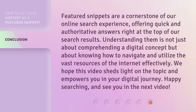Featured snippets are a cornerstone of our online search experience, offering quick and authoritative answers right at the top of our search results. Understanding them is not just about comprehending a digital concept, but about knowing how to navigate and utilize the vast resources of the internet effectively. We hope this video sheds light on the topic and empowers you in your digital journey. Happy searching, and see you in the next video.